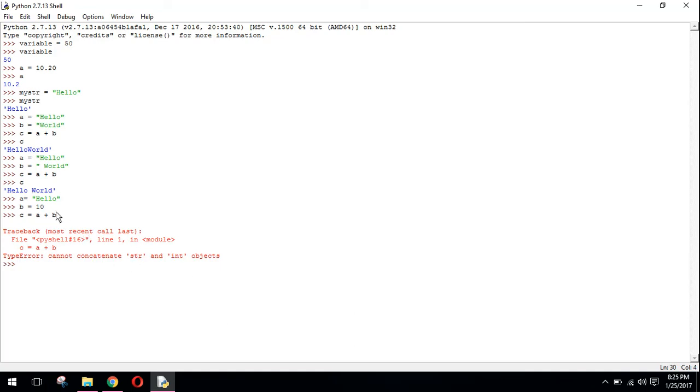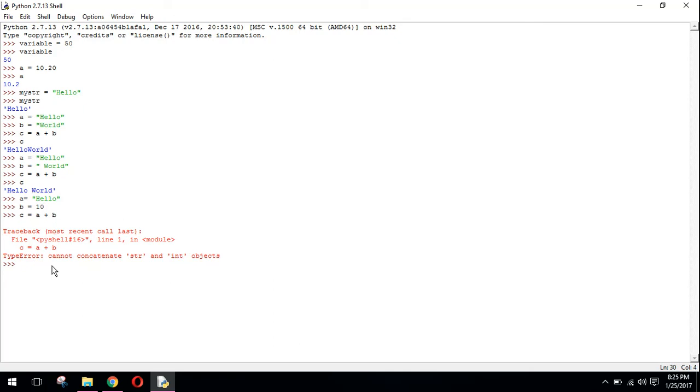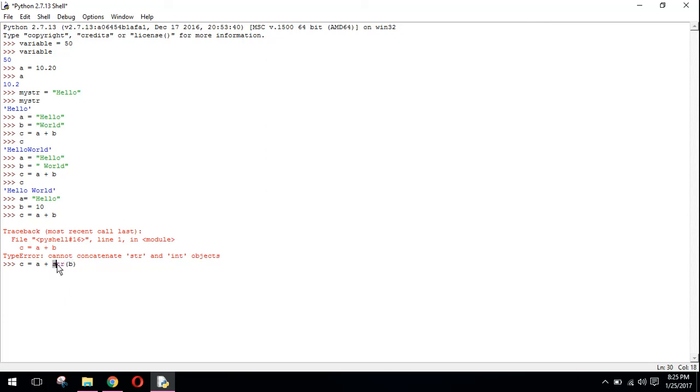What I need to do is convert the numeric value to a string. For example, c equals to a plus str(b). This will convert the variable b to a string. Now if I print the value c, hello 10 is printed.